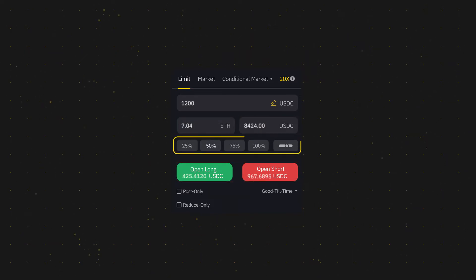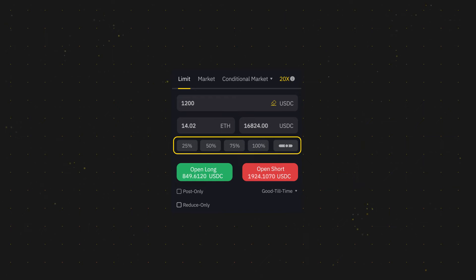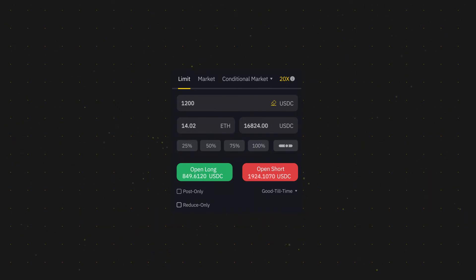Clicking on the different percentages will automatically help you set how much of your balance you'd like to use for this order. And remember, up to 20 times leverage is supported on the platform.